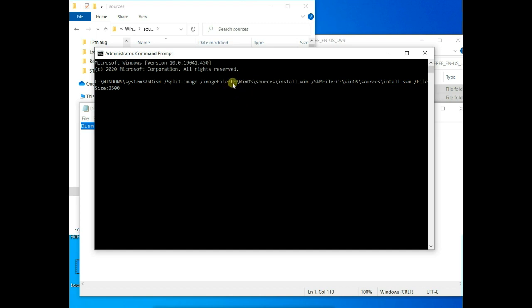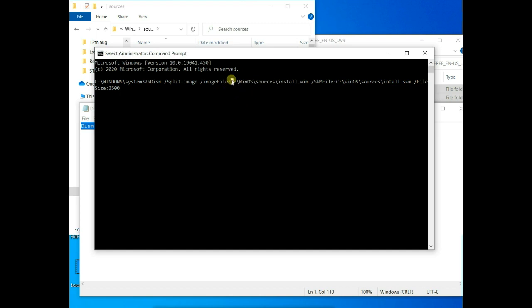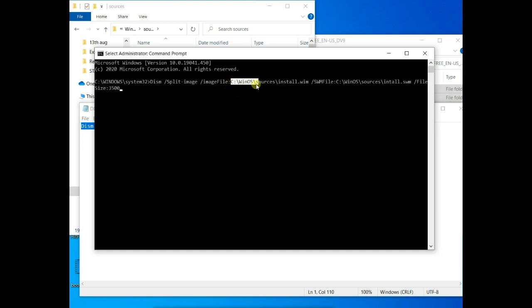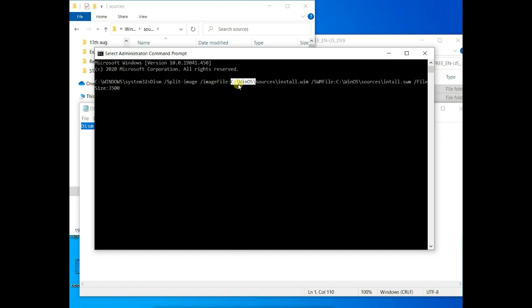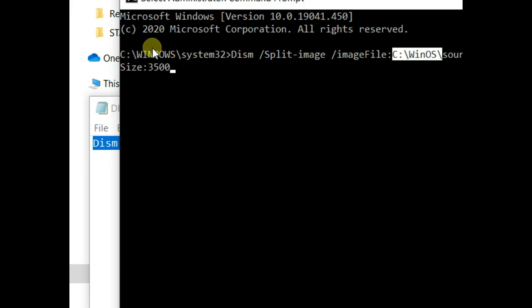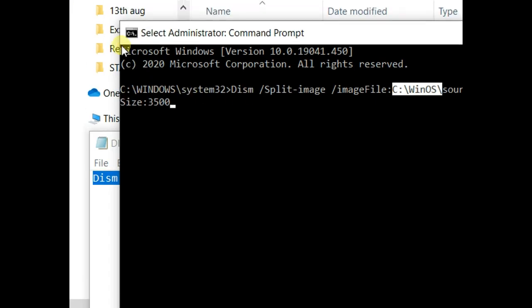So what I've done here is, this is C colon slash WinOS, is where I copied the file to, remember? So in your own case, you have to replace this with your own directory or your file name. Let's have a closer look at this command.